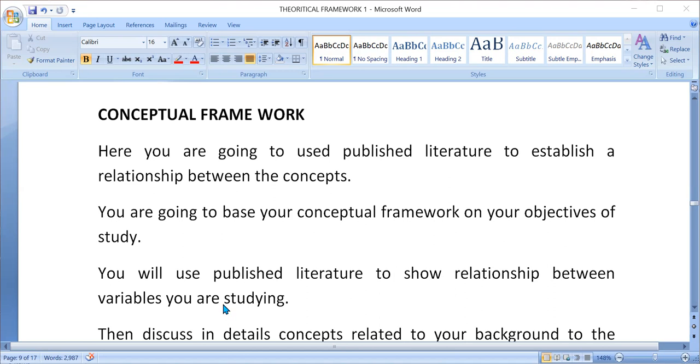Then also, you are going to base it on published literature. You are going to use the findings from those published literatures to show relationship between concepts, that is the concept of family planning and knowledge.